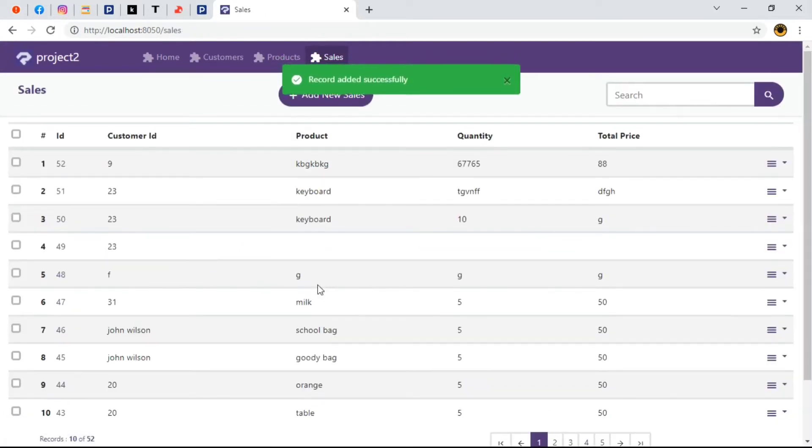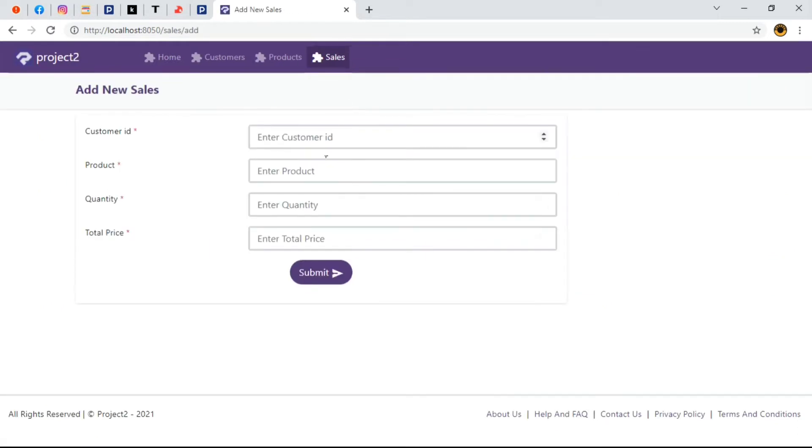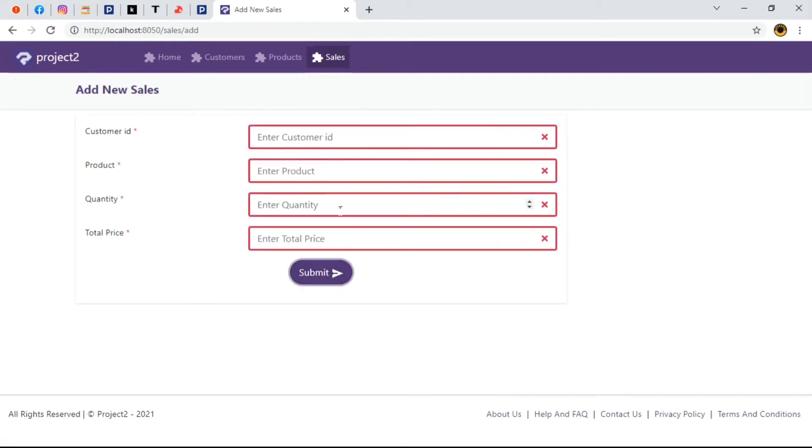Now what if we want to submit a null field without getting errors? That takes us to today's topic, input field required validation.